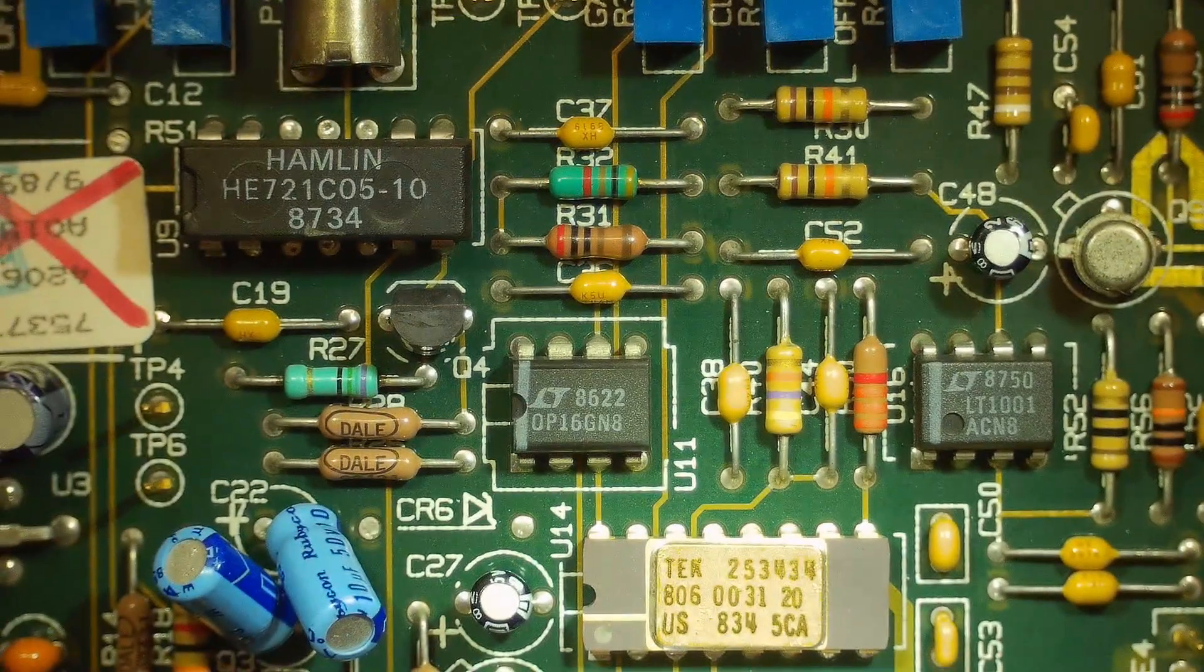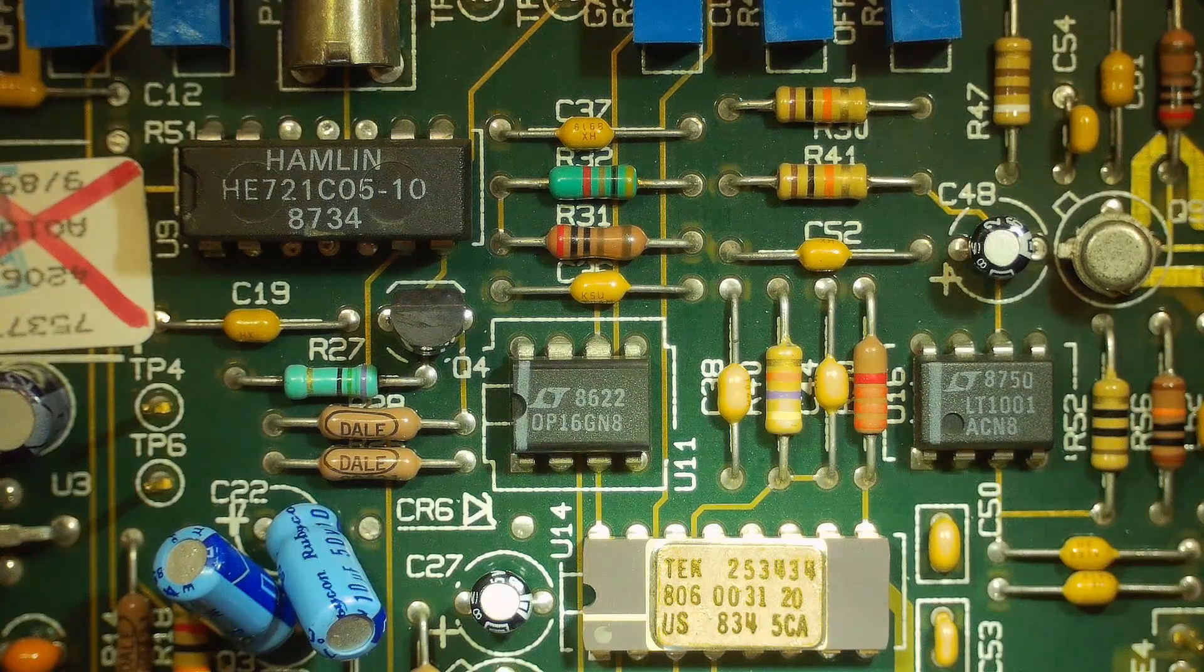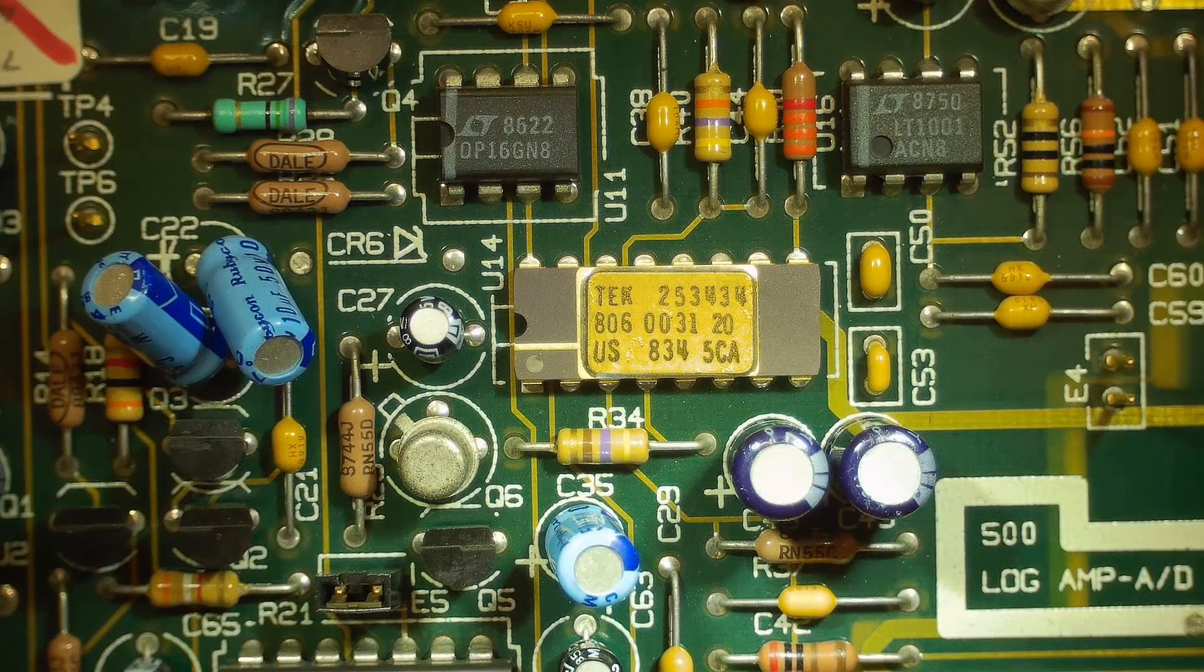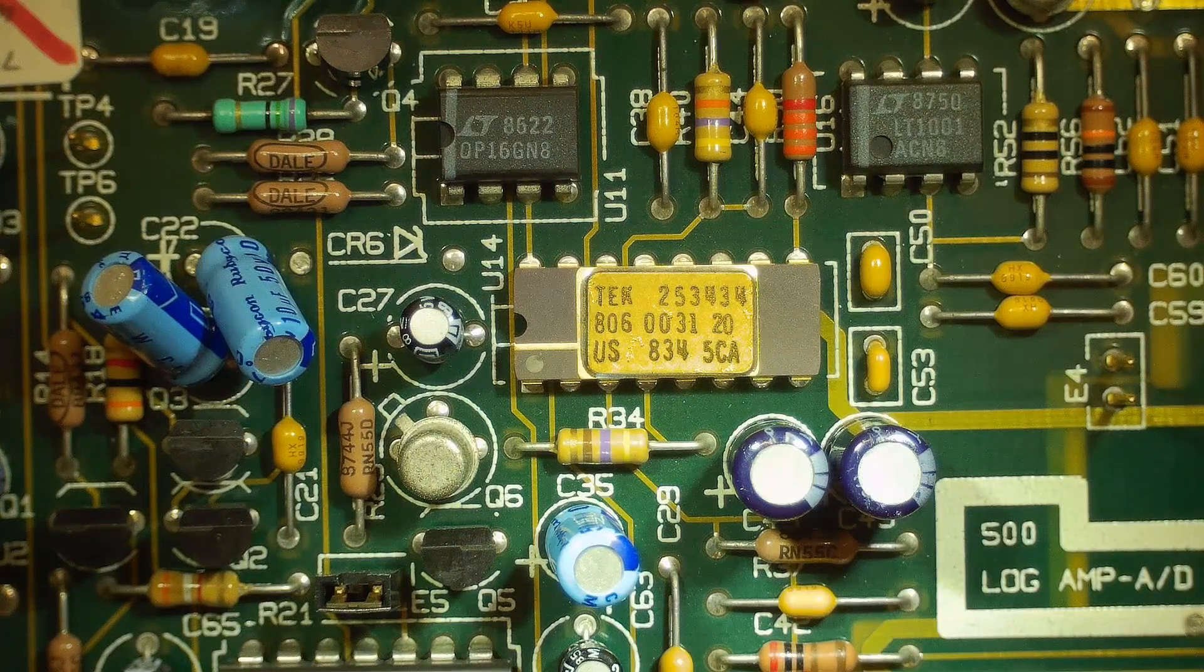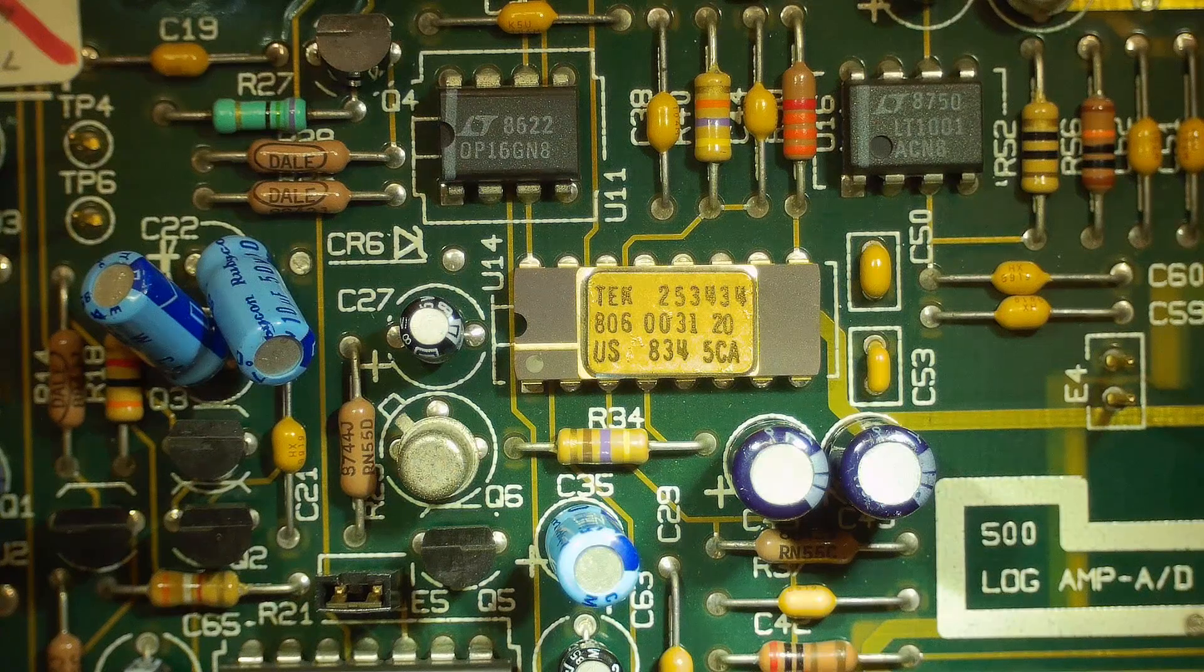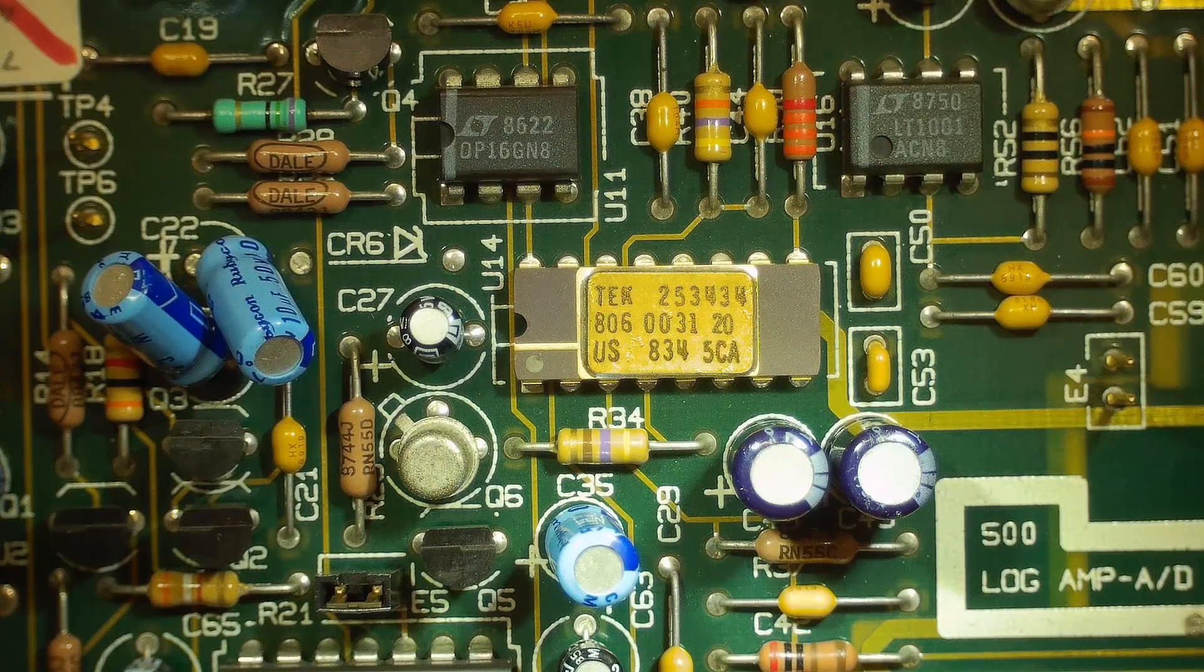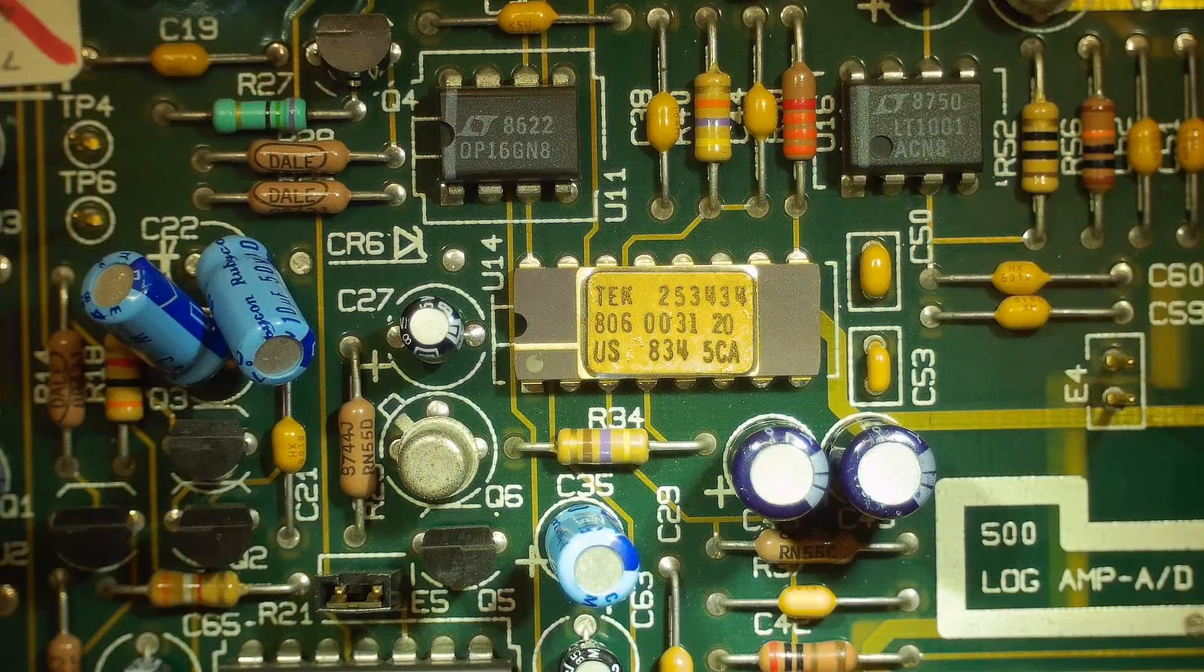And then it has lots of cool op amps, an OP-16 and an LT-1001. I'm familiar with the 1001. I'm not familiar with the OP-16. We'll look at data sheets for all of these parts. The big mysterious part is this one. If anybody can recognize this part, it's this tech on it. So I'm wondering if it's a special from Tektronix. This may be the logarithmic amplifier.